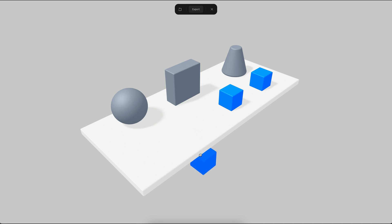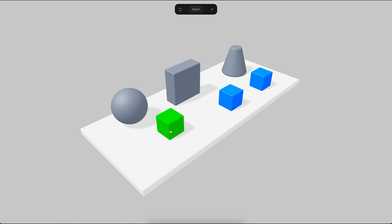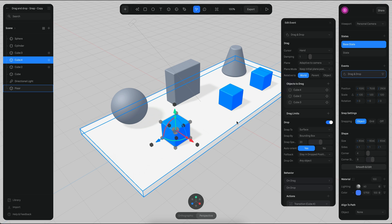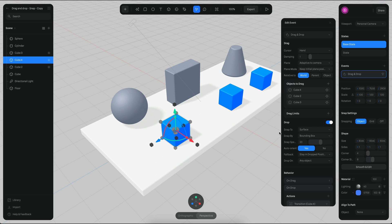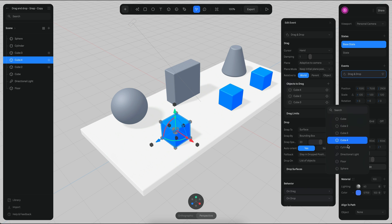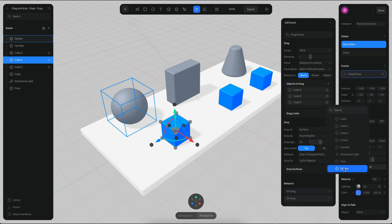The thing is that because it's also dropping to the floor, the transition is happening every time it snaps to the floor. So what I do want is to specifically make sure that the drop behavior only works on a list of objects. In this case, I would like it to work only with the sphere.